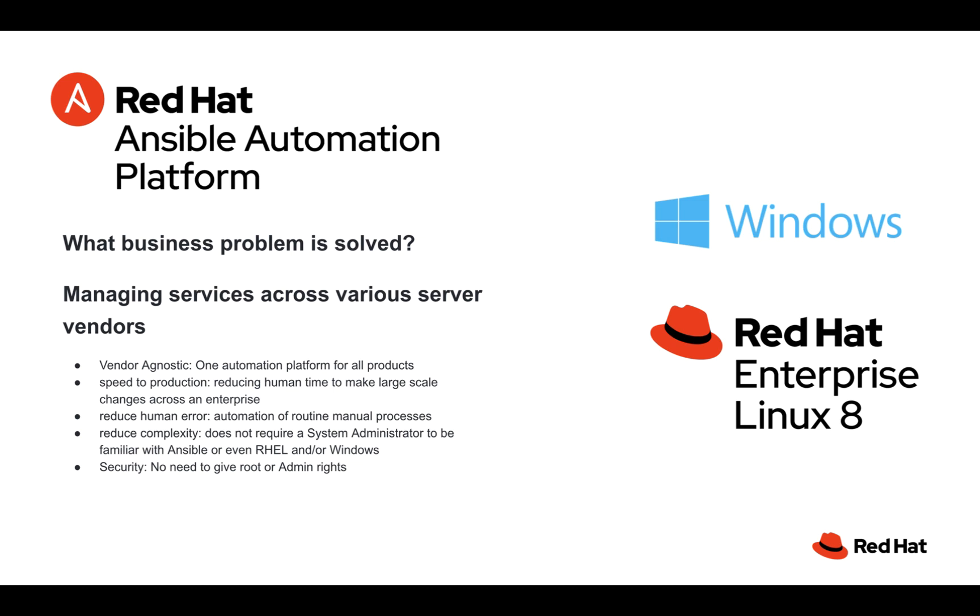You got one platform that goes out and automates against all these products. Today we'll show you how to do services on web servers, a Windows web server and a RHEL web server, and you'll see how we're able to do it against both. Of course your speed to production automation is always going to increase, the ability to go out there and not just automate against one or two servers but potentially hundreds or even thousands. Reduce human error.